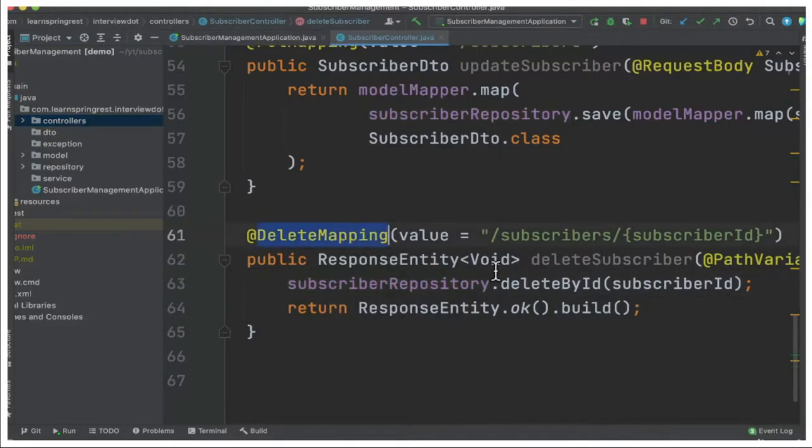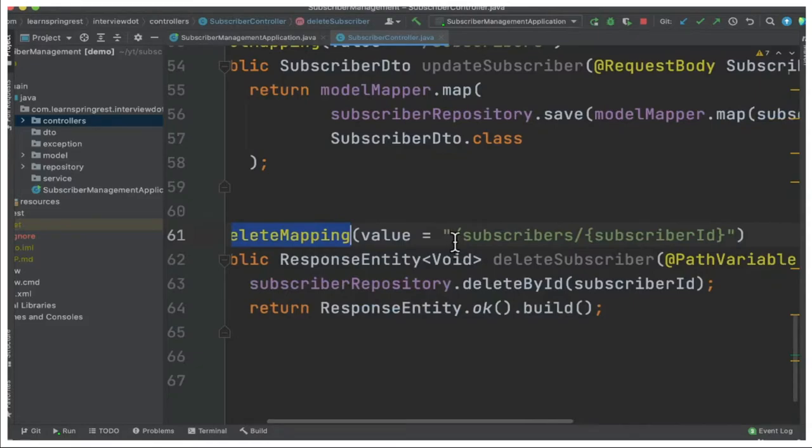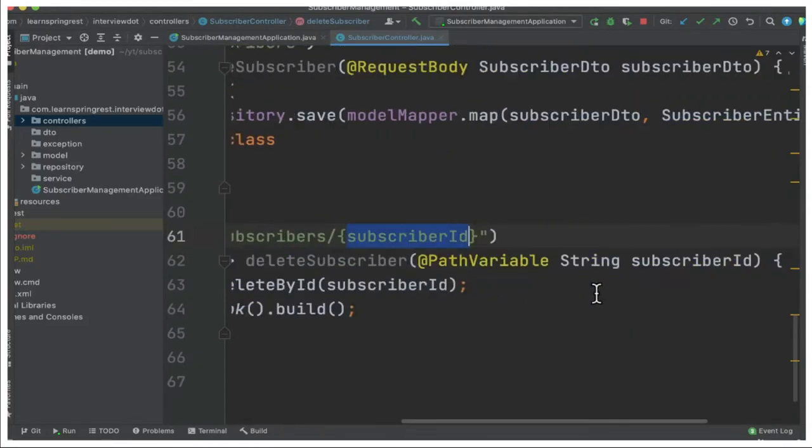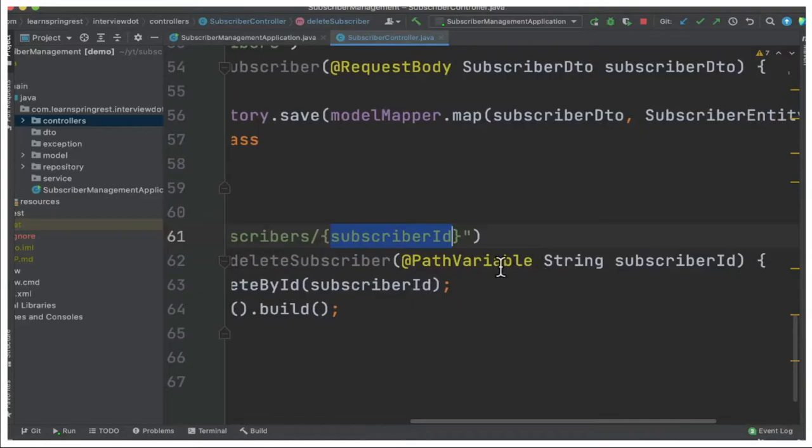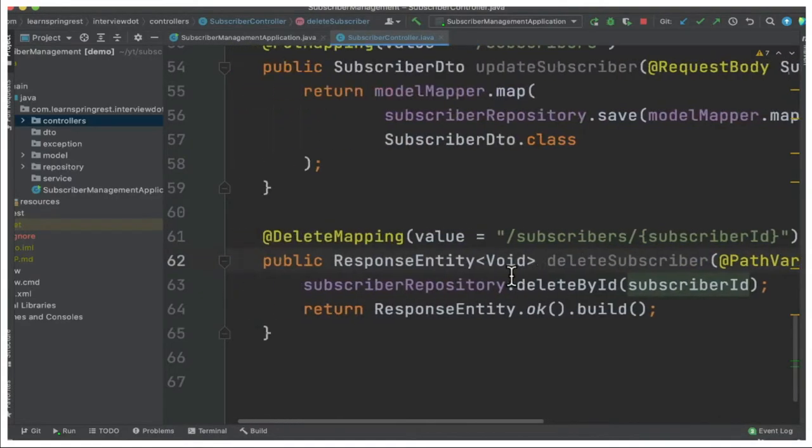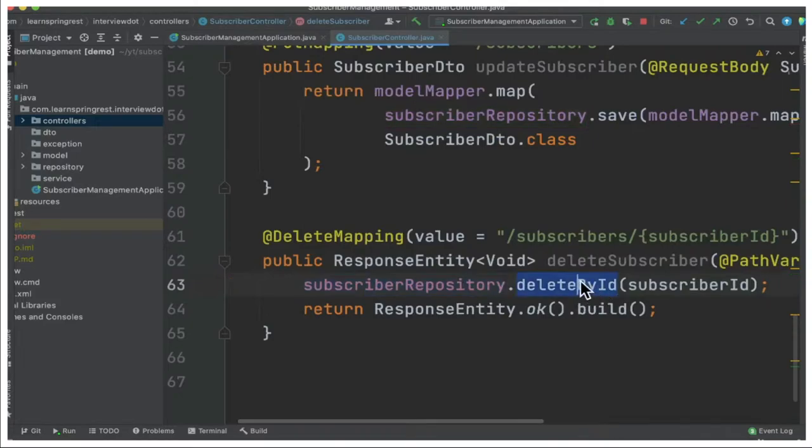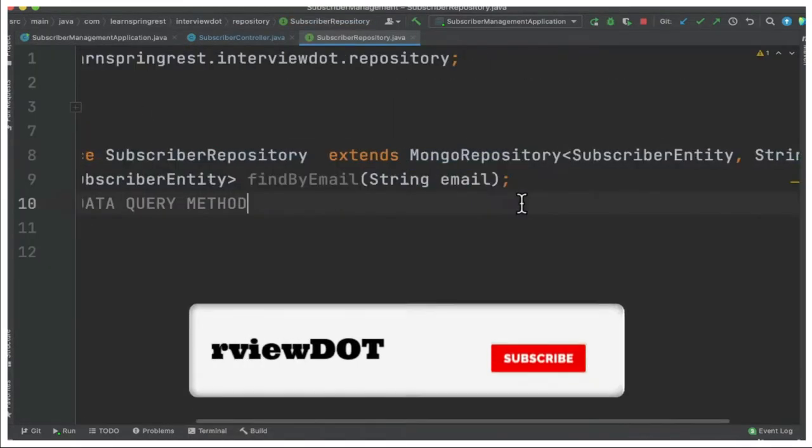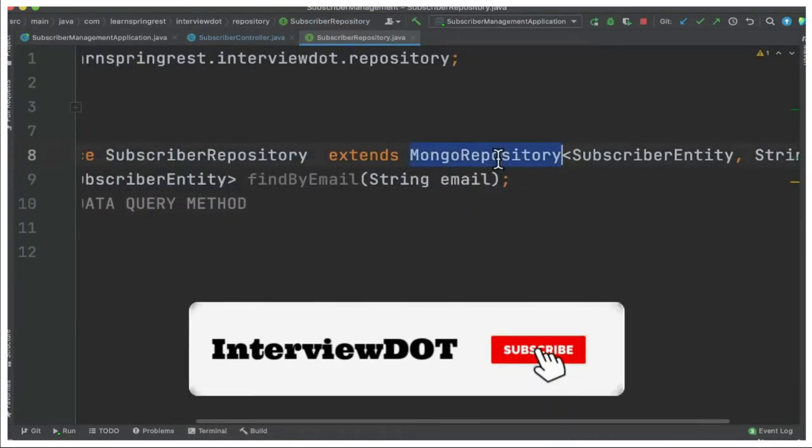It will be copied to the path variable. You can see the path variable annotation. Then using the repository, we are going to call deleteById. This is the repository and it extends from MongoRepository.